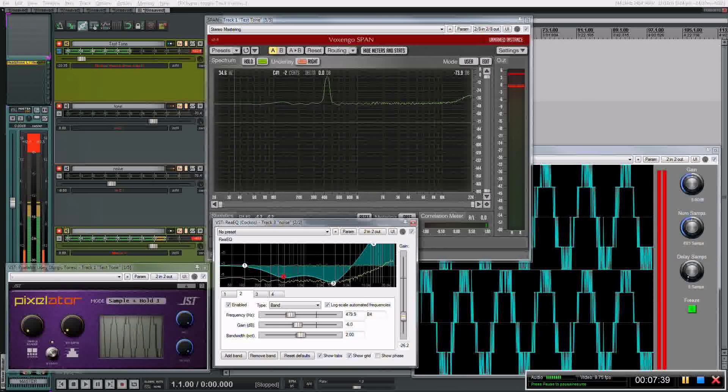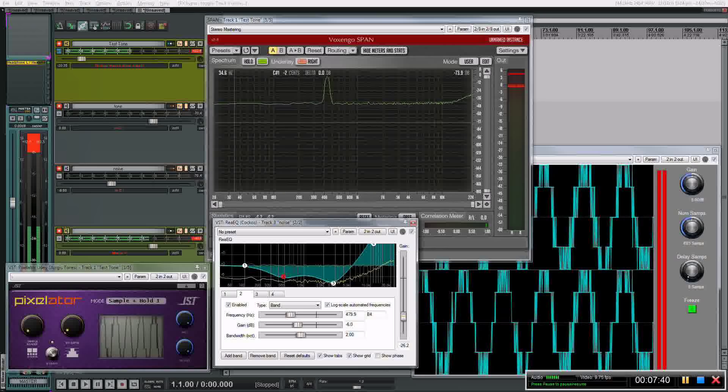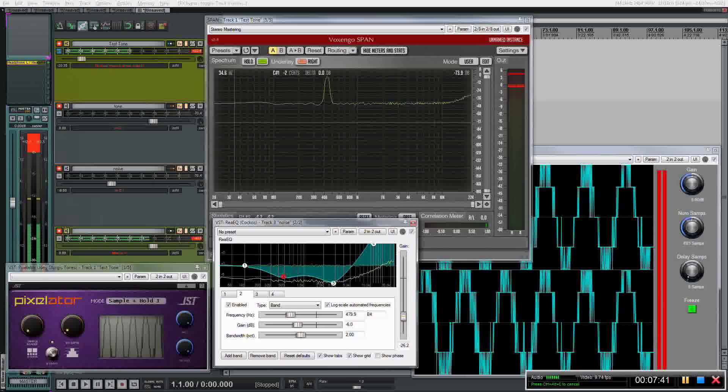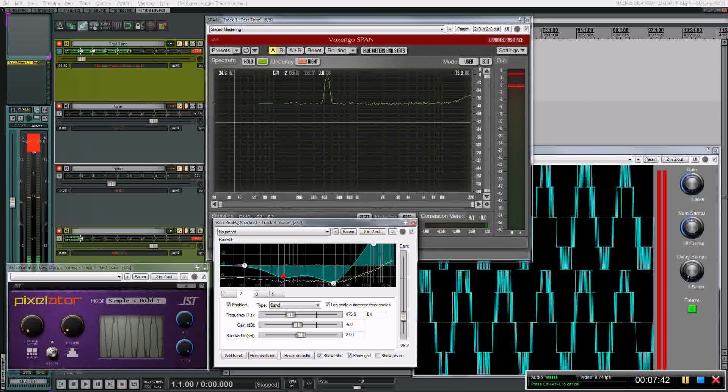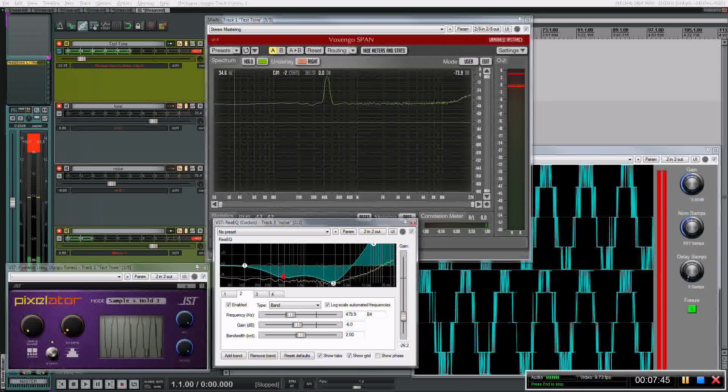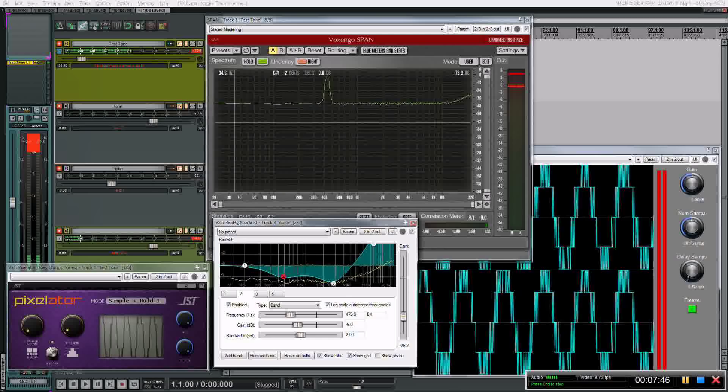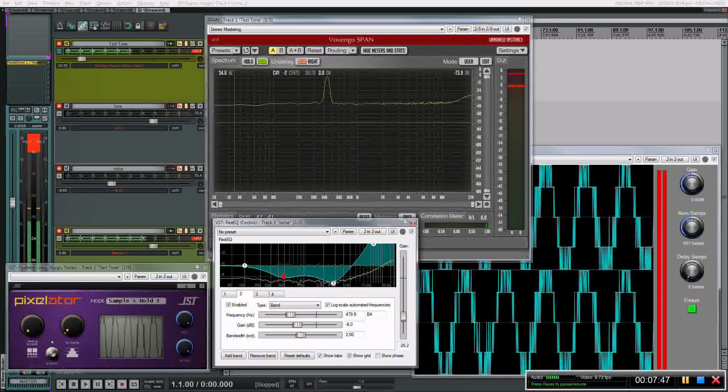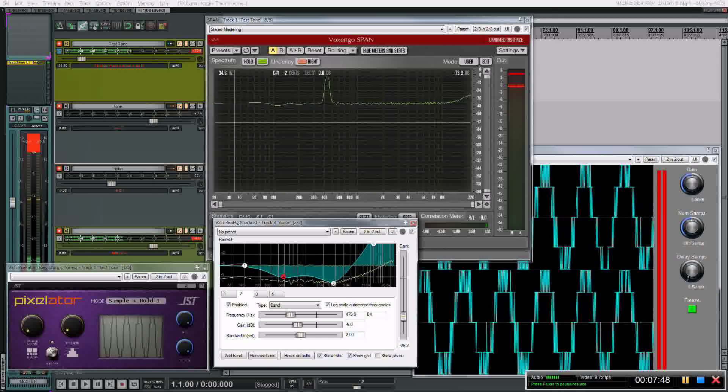So dithering increases your dynamic range when you're down converting the bit depth. That's all there is to it. Let's go do other stuff now.